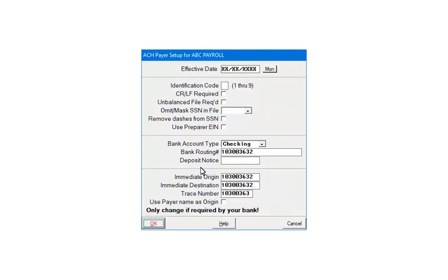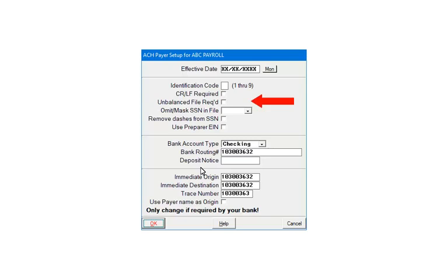The banking information that was previously entered will automatically fill those fields on this screen. The effective date is the date the funds are to be dispersed. The second section is based on your bank specific criteria. If there is no specific criteria, do not edit the section.